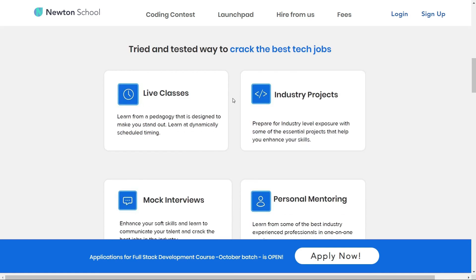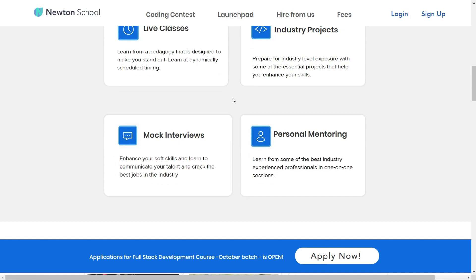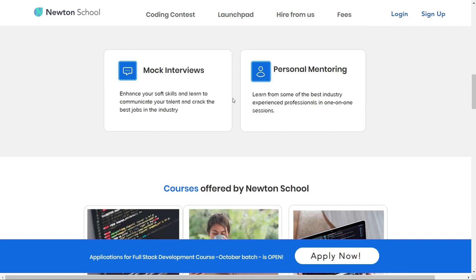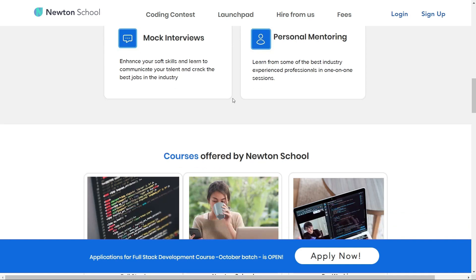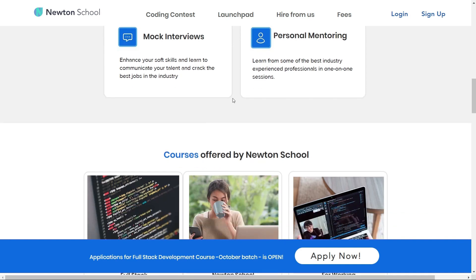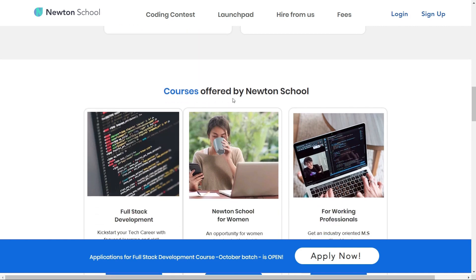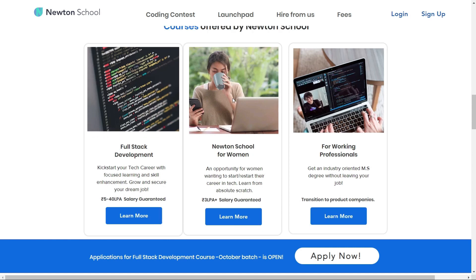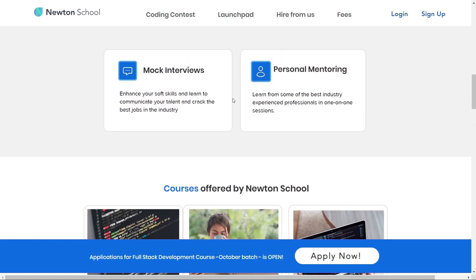Once the training is completed, Newton's Tool ensures that its students are placed with some of the best companies in the country. The best part is Newton's Tool has a pay-after-placement program, under which you do not have to pay Newton's Tool until you are placed with a minimum 5 lakh CTC.